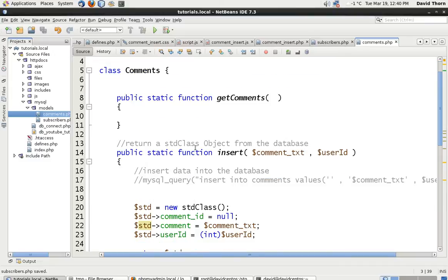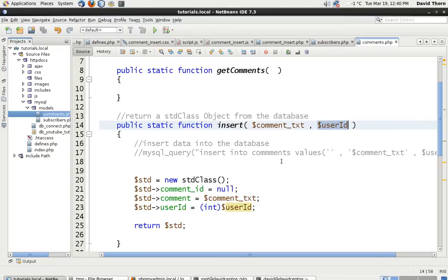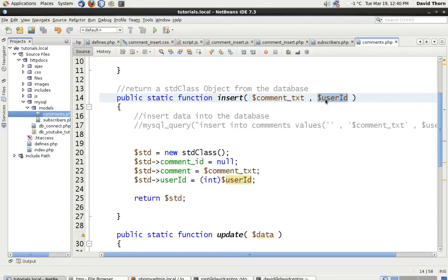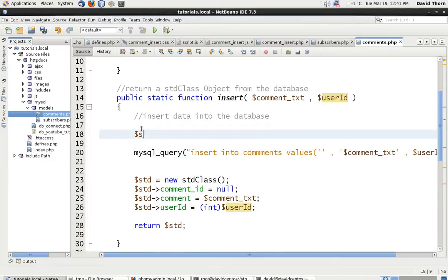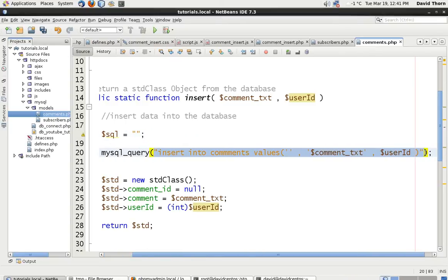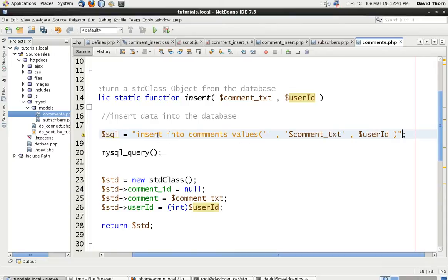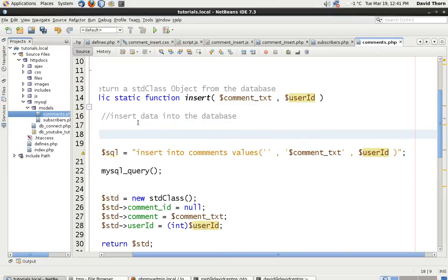The point of this inside the comments file is: when we get the user ID in here, we just need the user ID to insert the comment. We don't need anything more than that because the user ID is relevant to the ID inside of the subscribers table. The most important thing we have is the comment and the user ID.